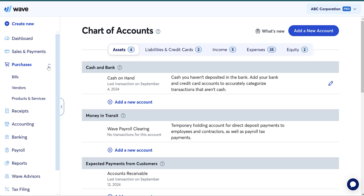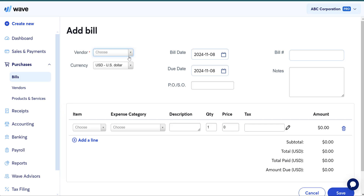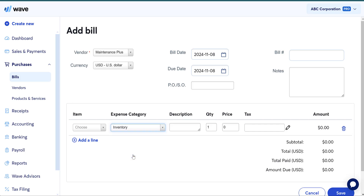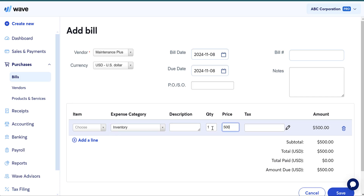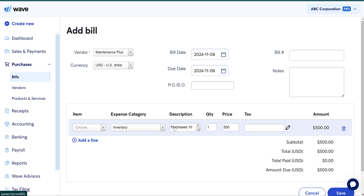Every time you make a purchase — and this applies to both periodic and perpetual — you're going to take it straight to that inventory account. So you create a bill, and instead of choosing an item, you're going to choose inventory under the expense category, even though it's an asset. Then just put the total amount: $500, and you can add a description note like 'purchase 10 herb kits at $50 a piece.'